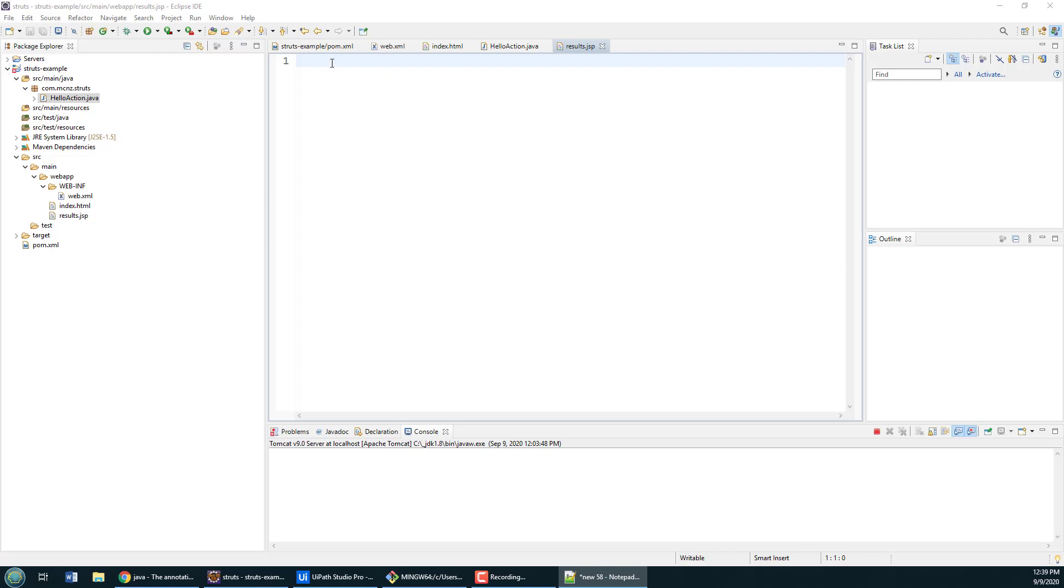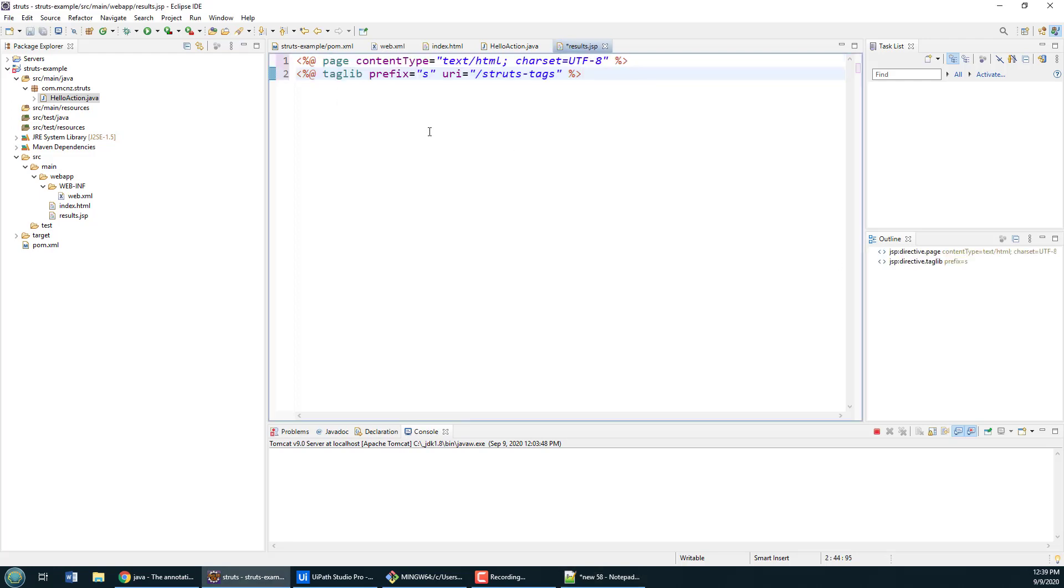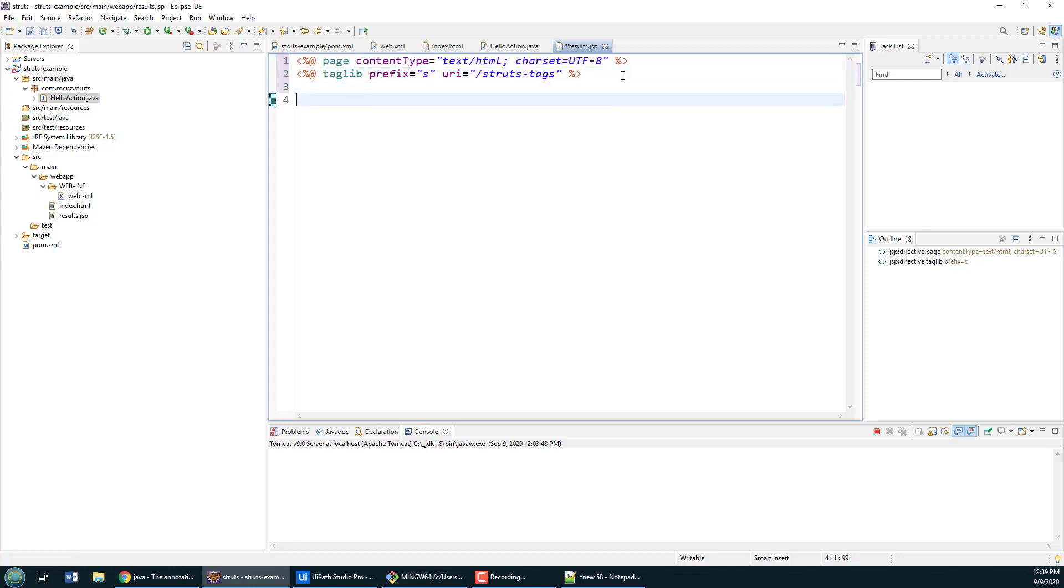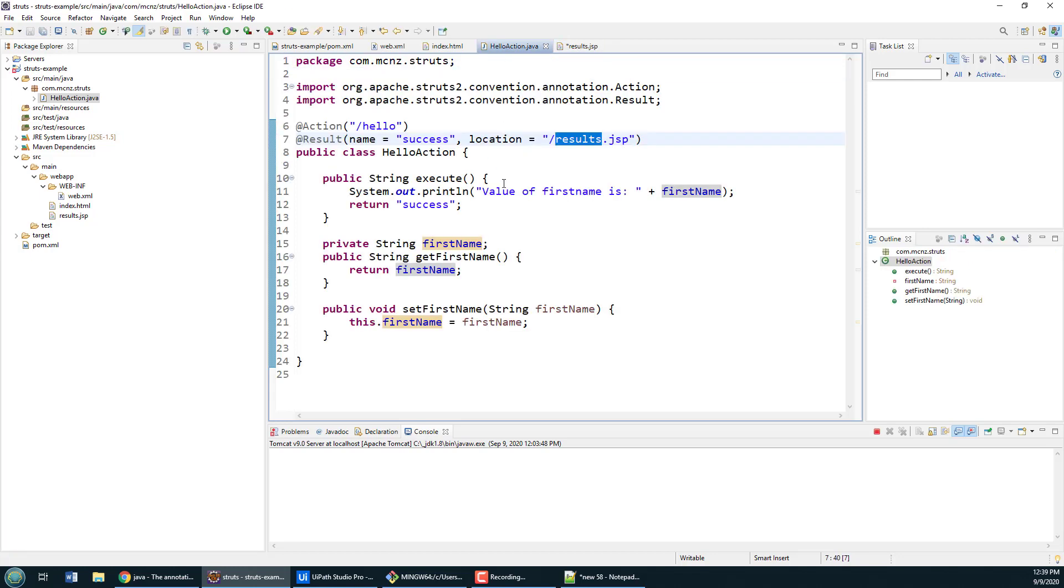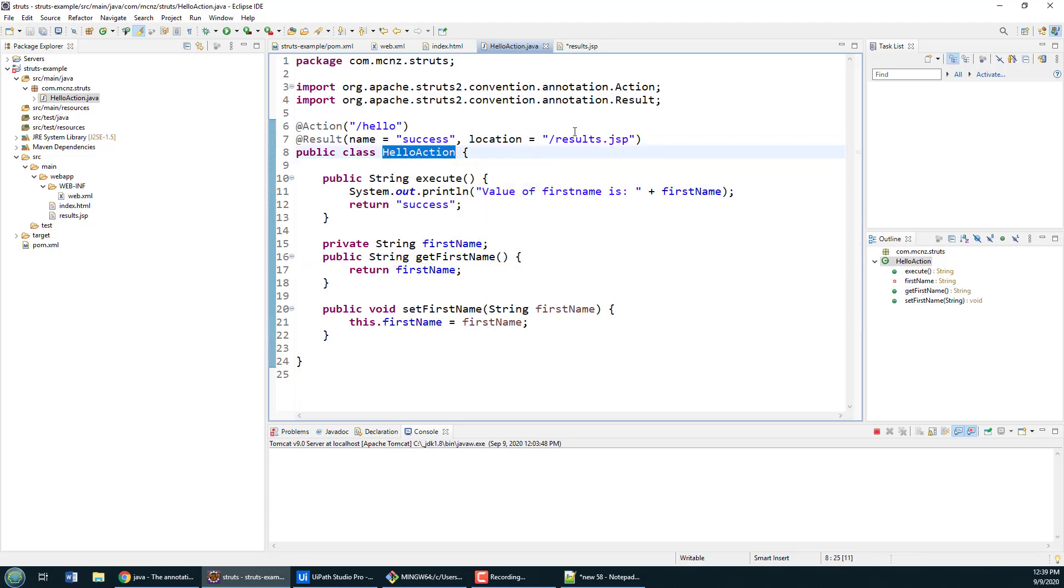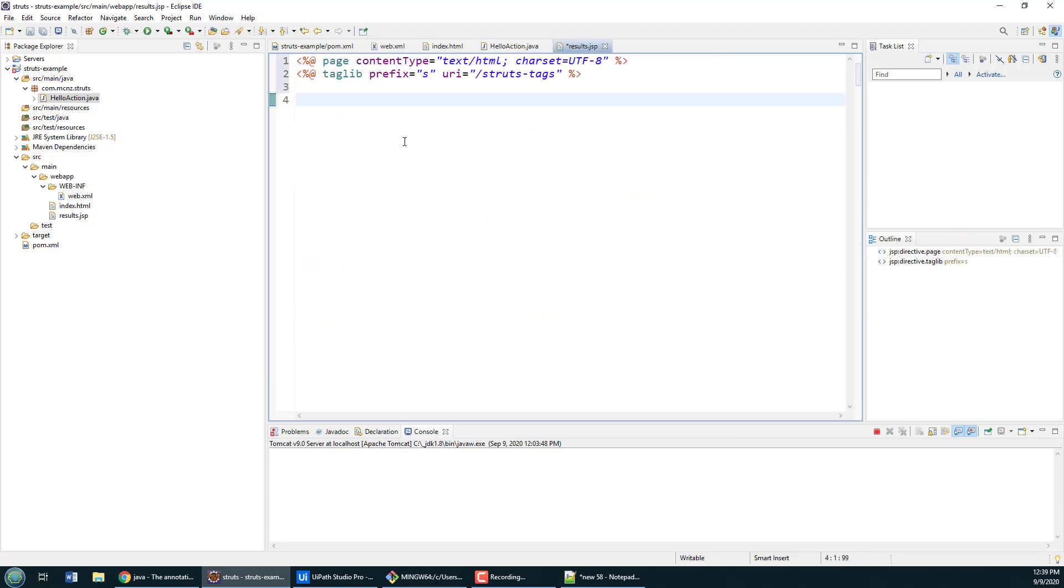So I got the results.jsp file and I don't really want to do anything too crazy in it. Right at the beginning I need to add a couple of these tags here. This is just your page directive that says this is really a JSP page that's going to generate HTML. There's also this taglib directive that I need, and this is part of the Struts taglib, but it's going to be used to help print out this property to the user.